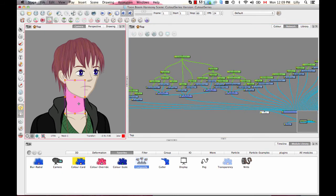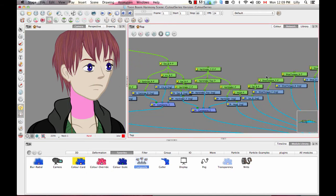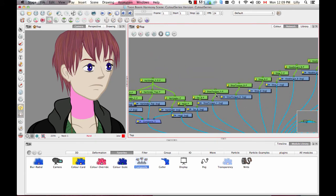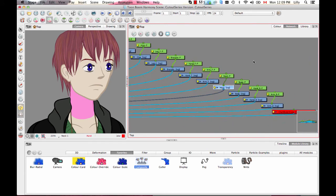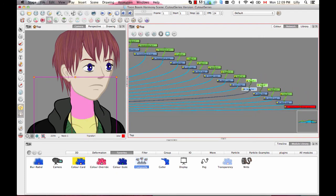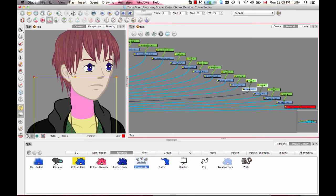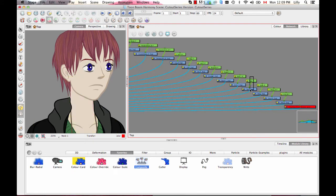When it comes to the neck, something that some people don't realize is that the neck is actually the parent of the head, not the other way around. The neck is deliberately all the way in the back because you want it behind the other elements. The neck is definitely going to be driving the animation of the head.